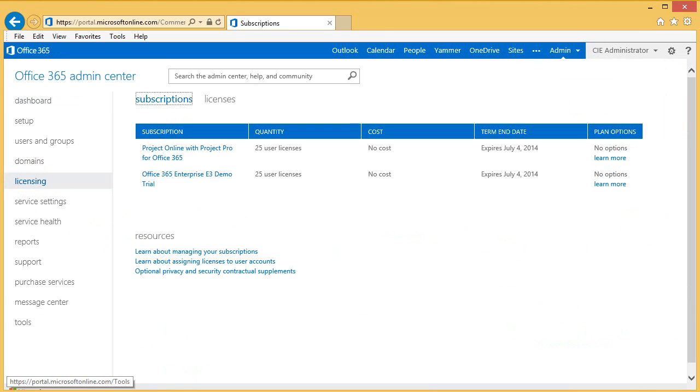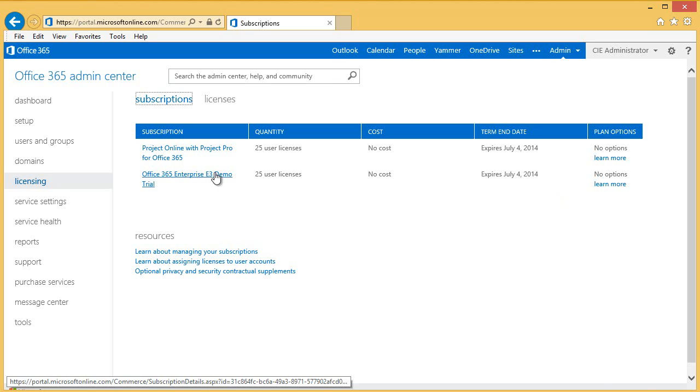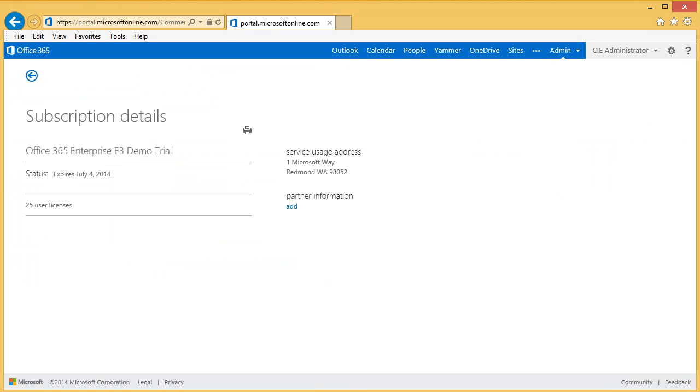From the Licensing page, your customer will need to click on the subscription they wish to add you as Partner of Record. From the Subscription Details page, the customer can select Add under Partner Information.